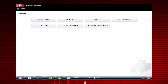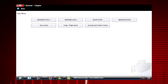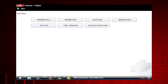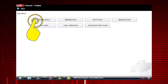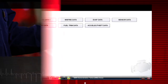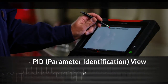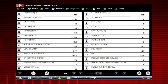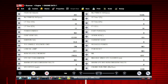Depending on the vehicle, this may open a submenu of viewing options. Scroll down with the touch screen for additional selections. For this example, we will choose to view Engine Data 1 from the submenu. A list of Engine Data parameters is shown along with a brief description of each parameter. The data appears in a digital text format on the right, called PID View.